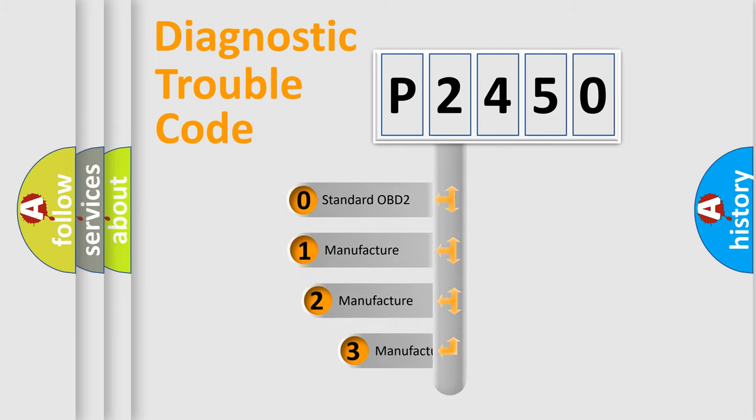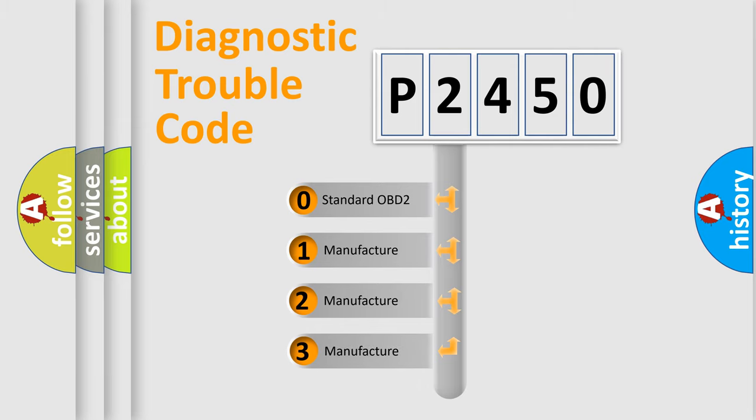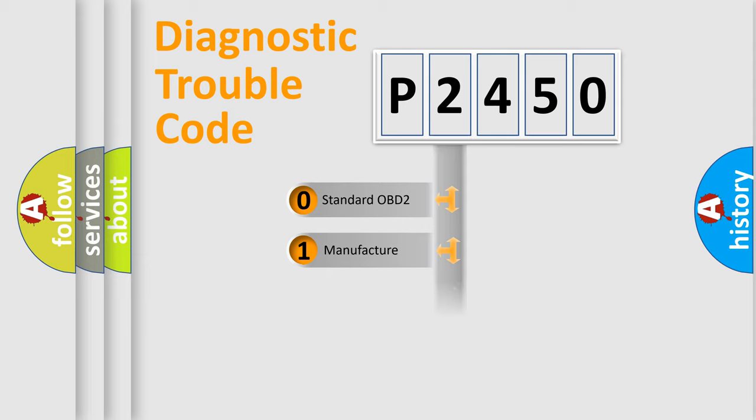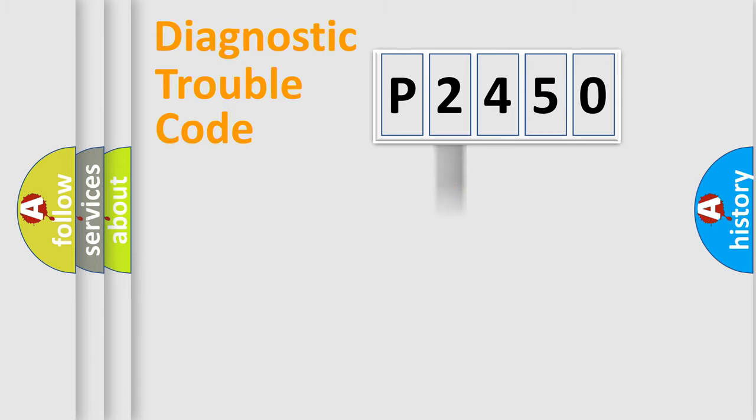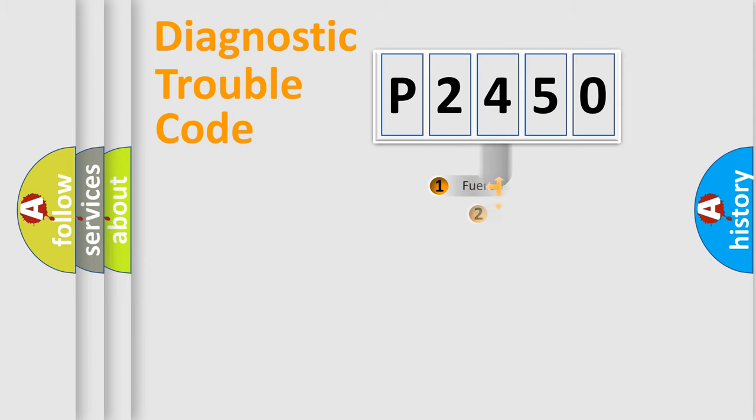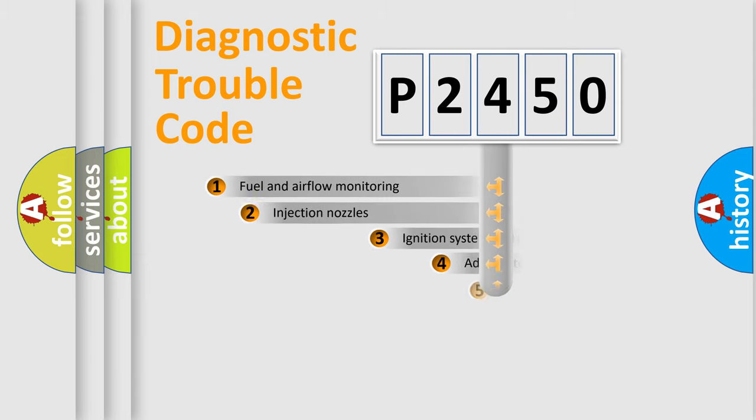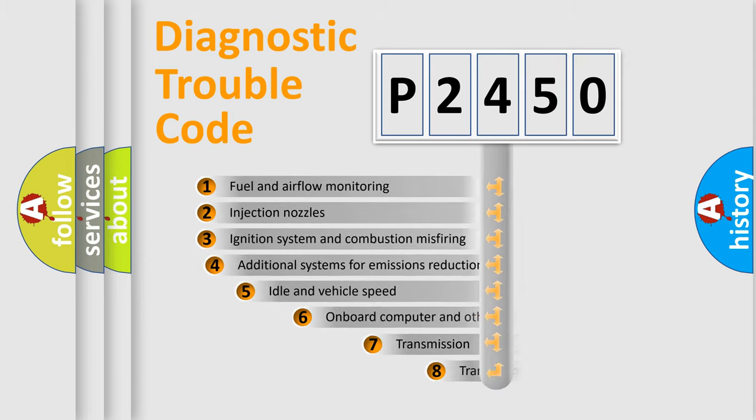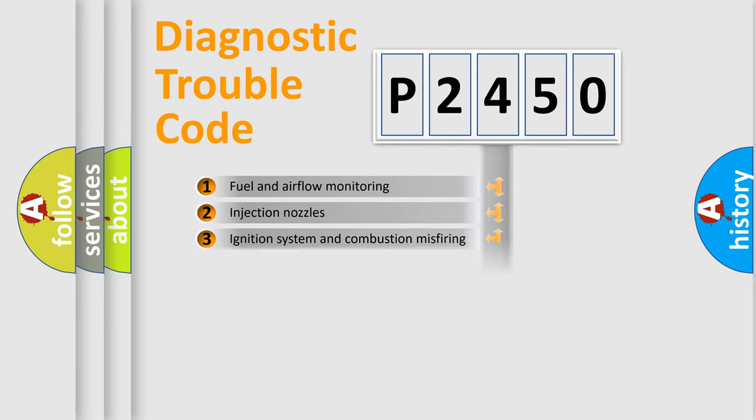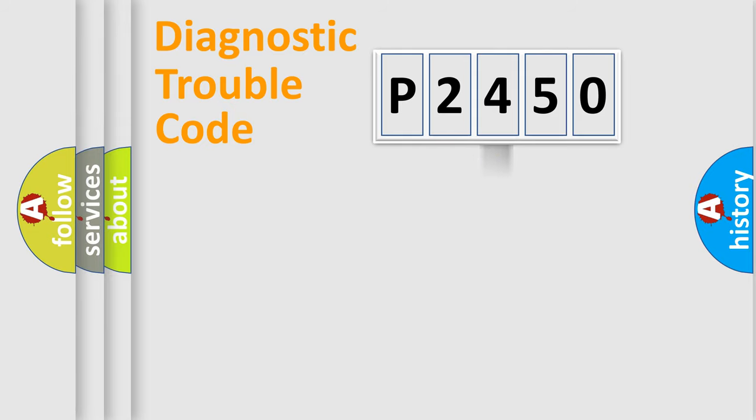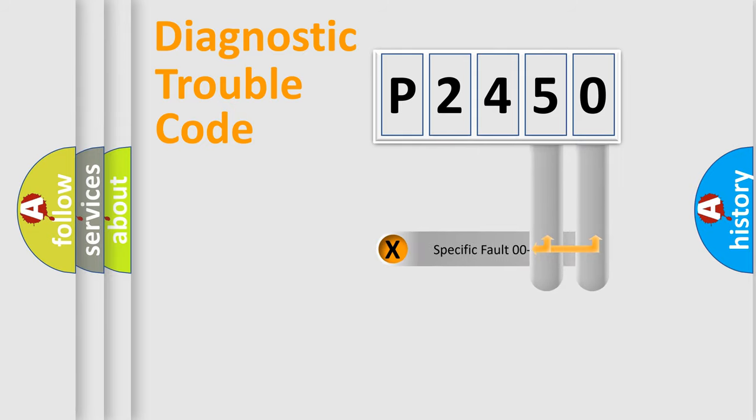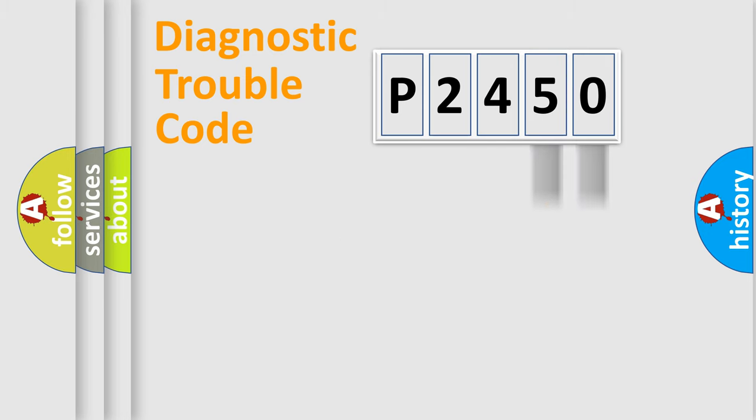If the second character is expressed as zero, it is a standardized error. In the case of numbers 1, 2, or 3, it is a more prestigious expression of the car-specific error. The third character specifies a subset of errors. The distribution shown is valid only for the standardized DTC code.